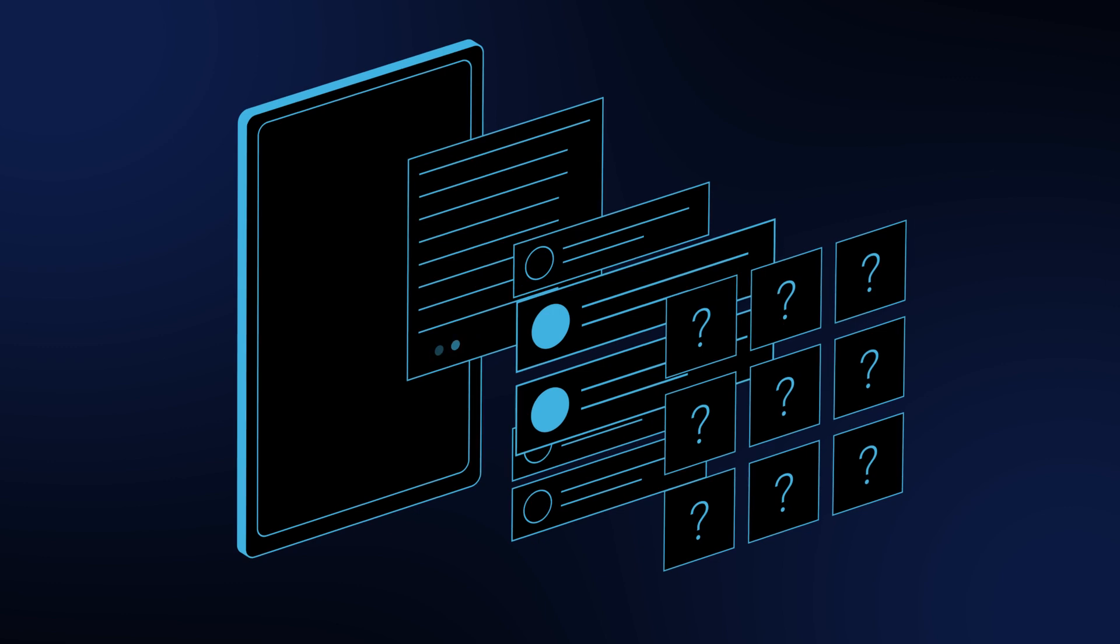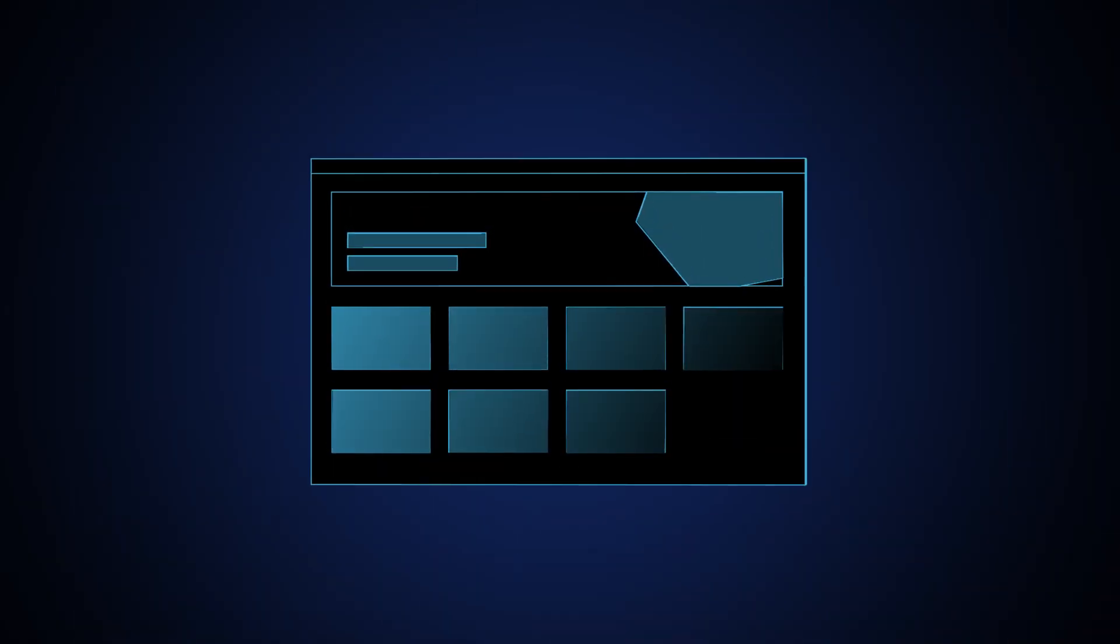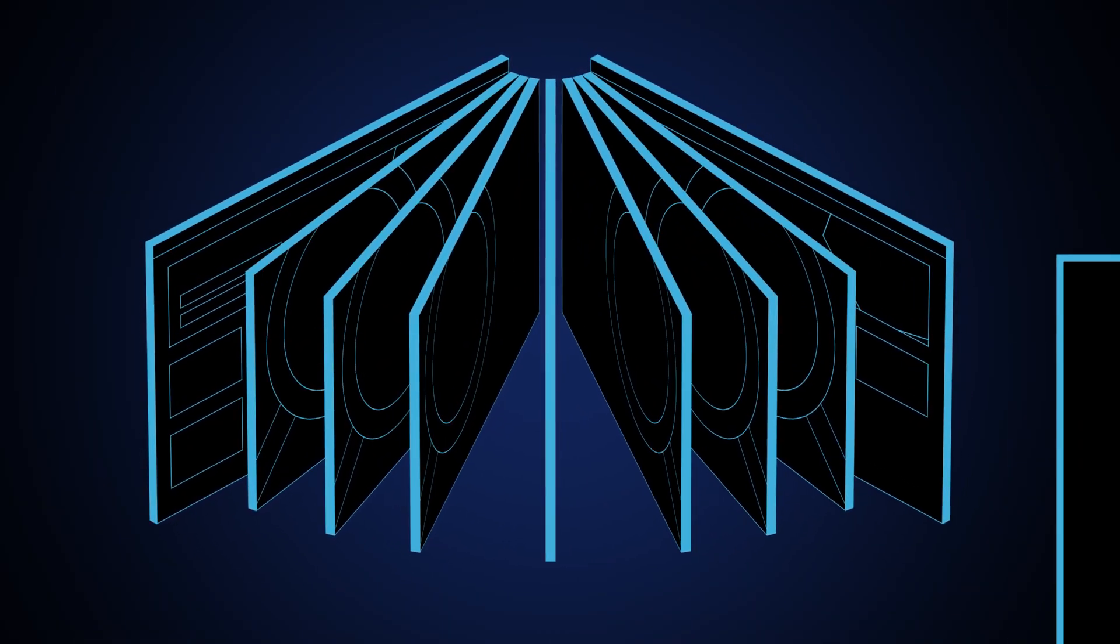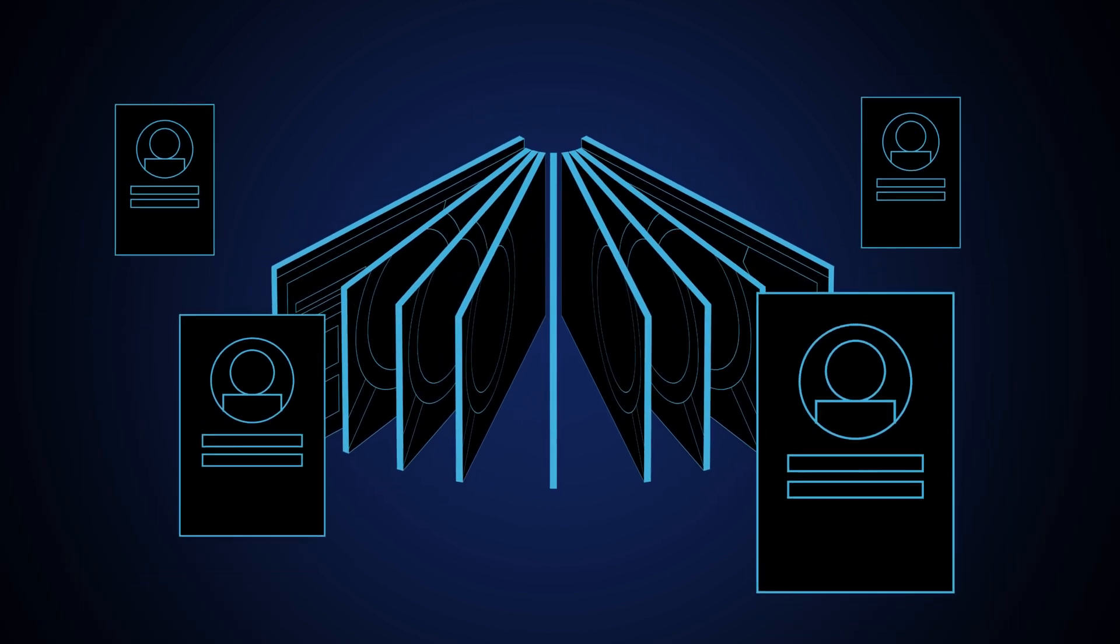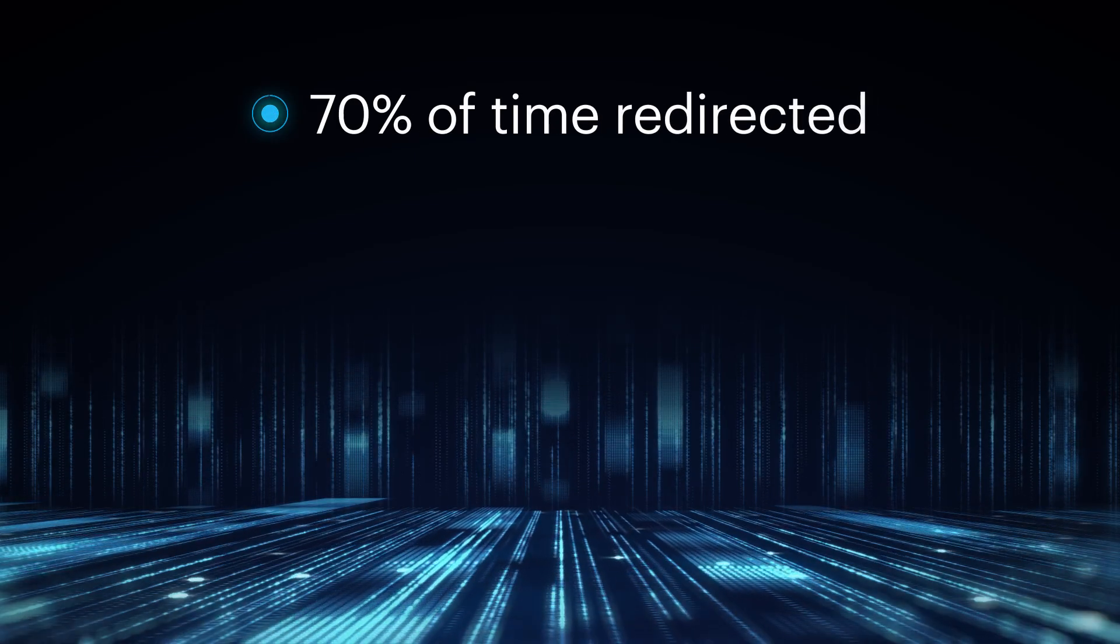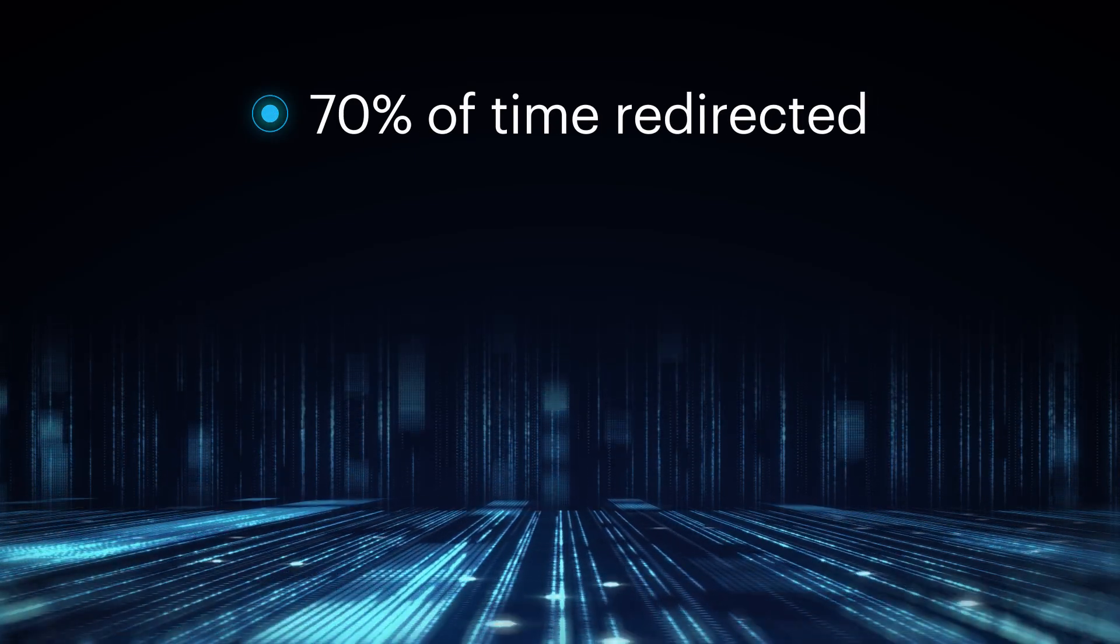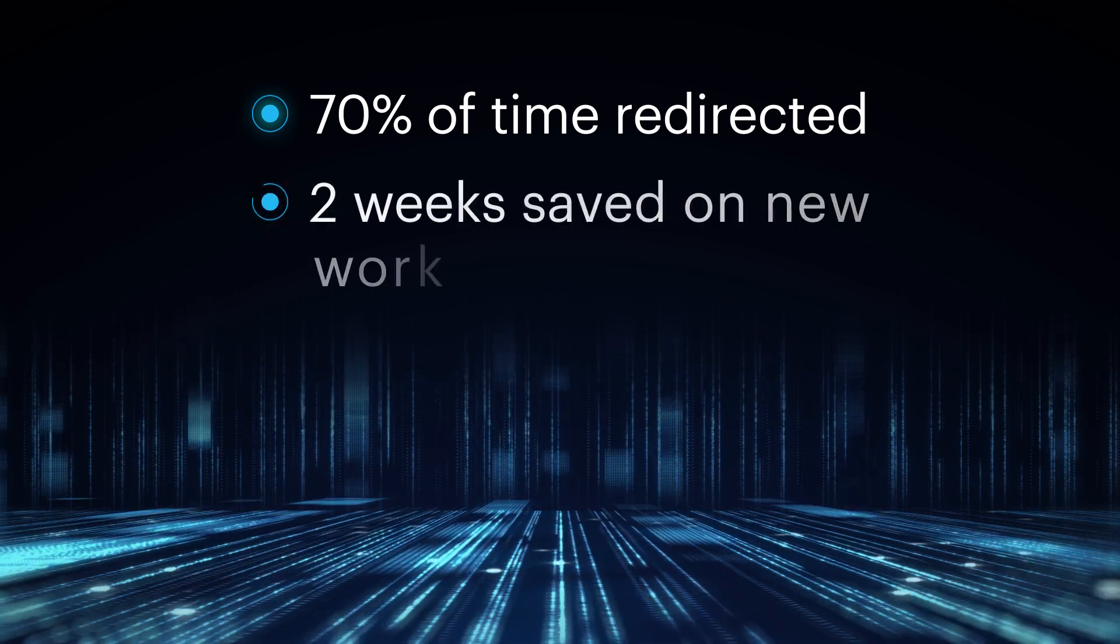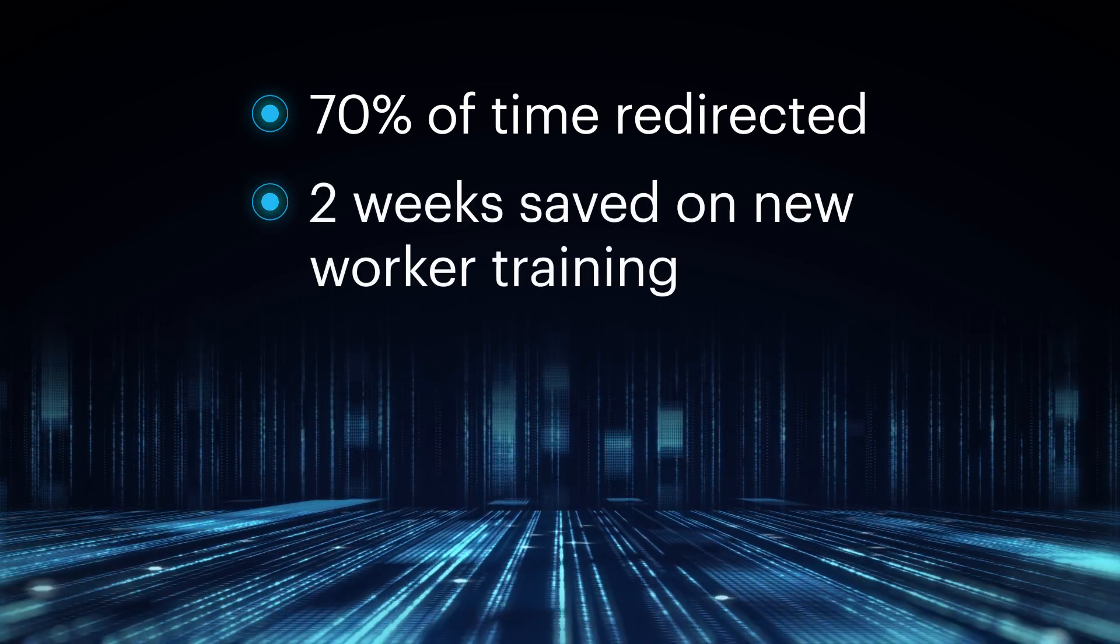Or, the pharmaceutical company that created a simulated virtual learning environment to maximize the use of employee time. This resulted in 70% of working hours redirected to more valuable tasks and saved an average of two weeks on new worker training.